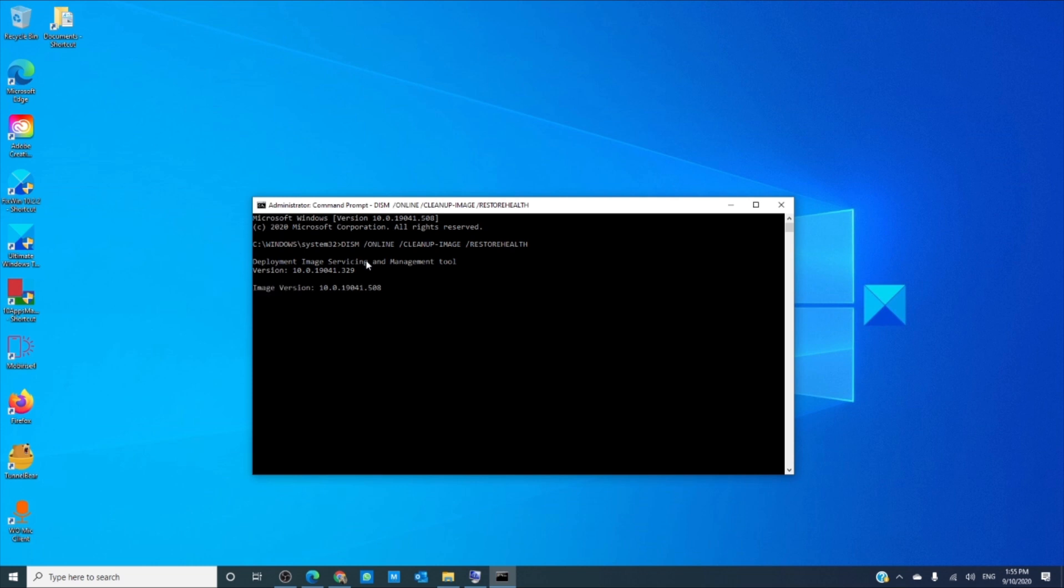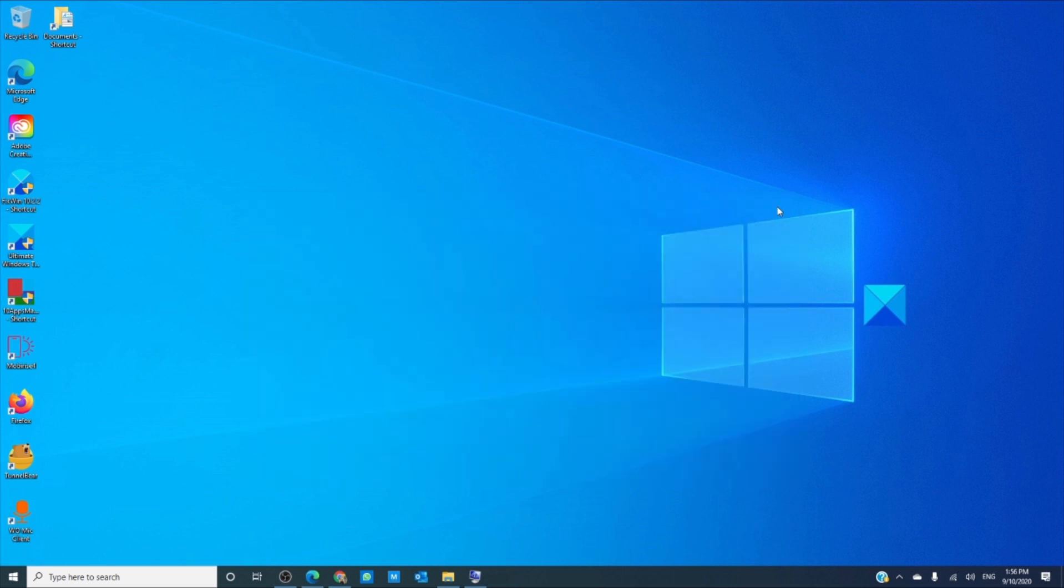The DISM will take a while but any corrupted files will be fixed. Restart your computer and see if the installation works then.